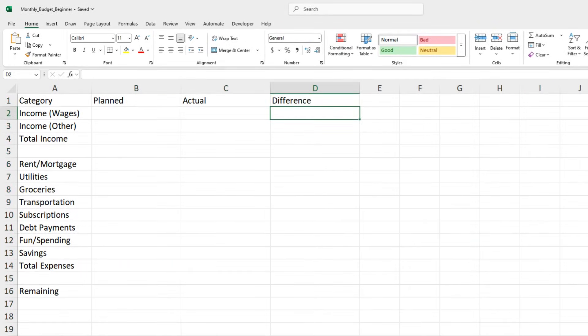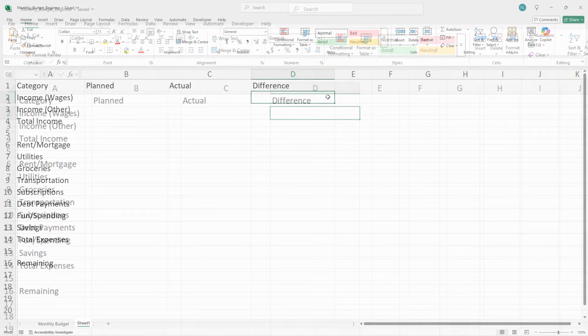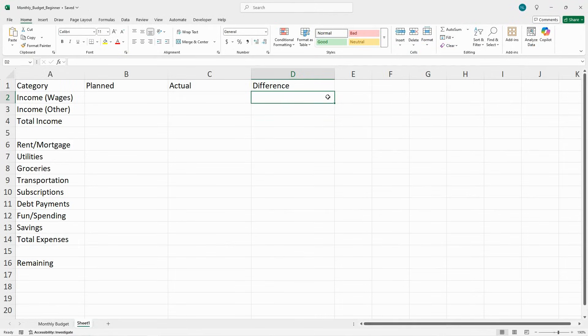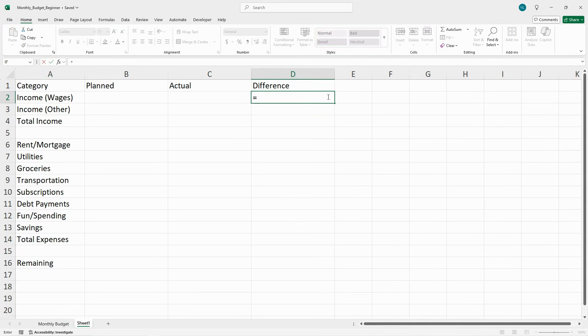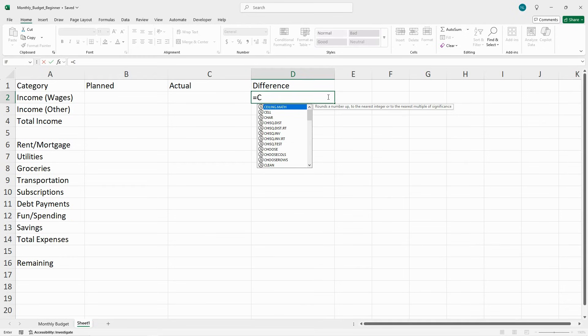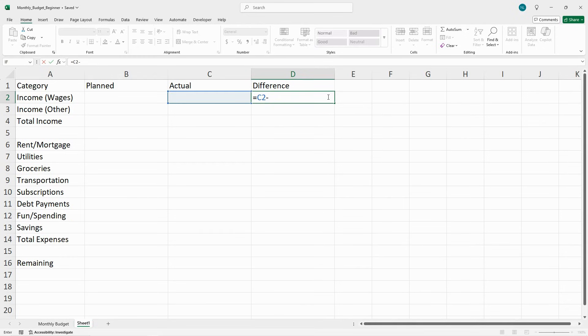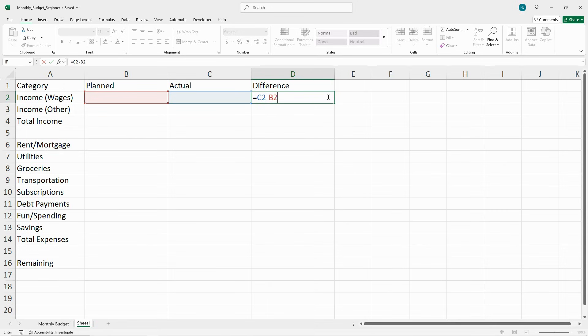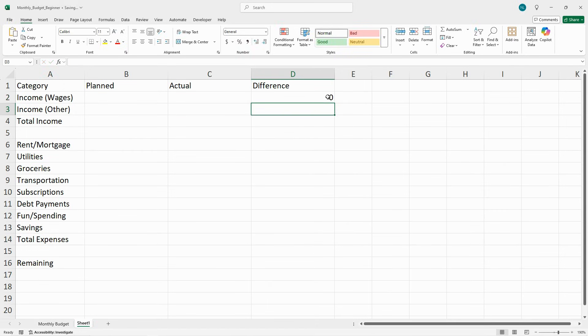Now let's add some formulas so Excel can do the math for us. In cell D2, enter this formula: equals C2 minus B2. Copy this formula for all income.